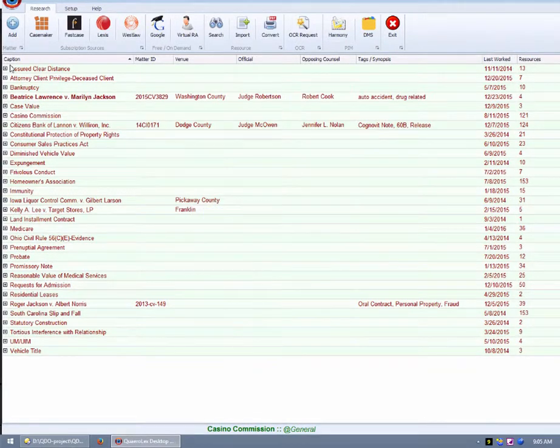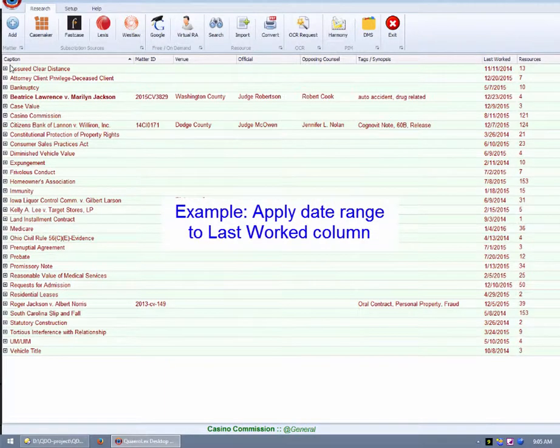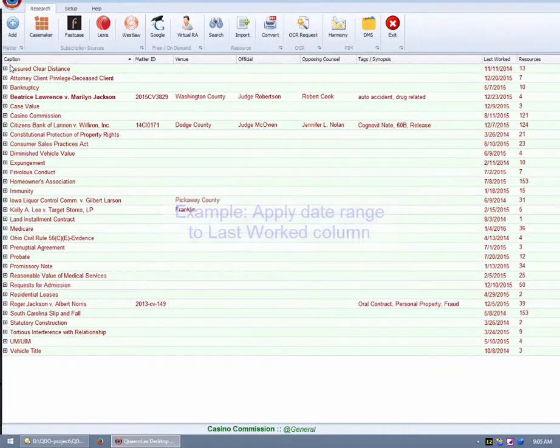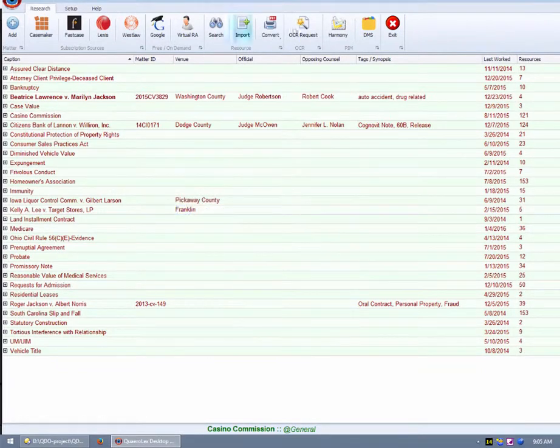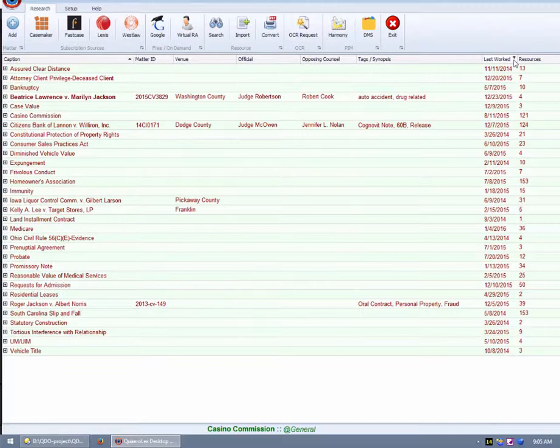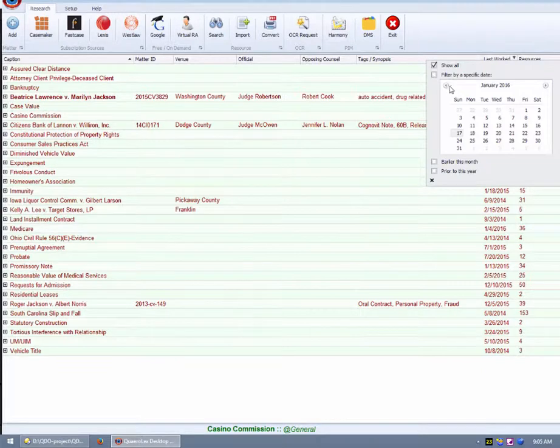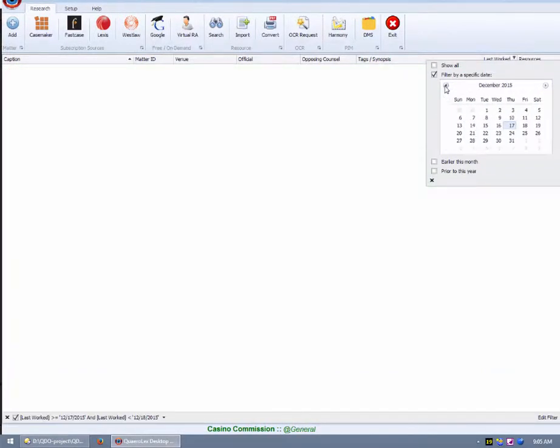A very simple example of a filter may be a date filter. To create a date filter, move your mouse to the last worked title area. Once inside the area, you will see a small funnel appear to the right of the title. Clicking on that funnel will display a context-sensitive dialog to permit you to create your filter.